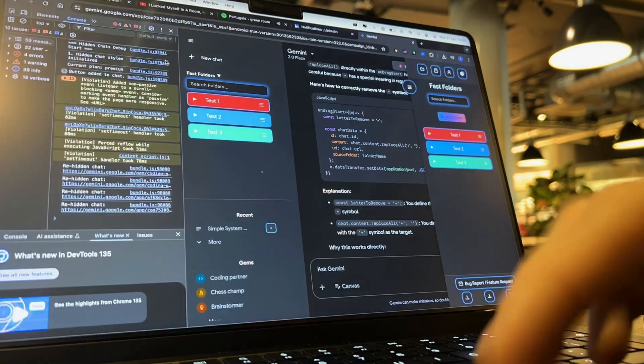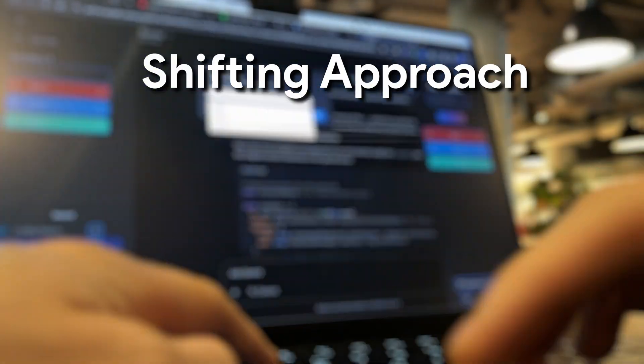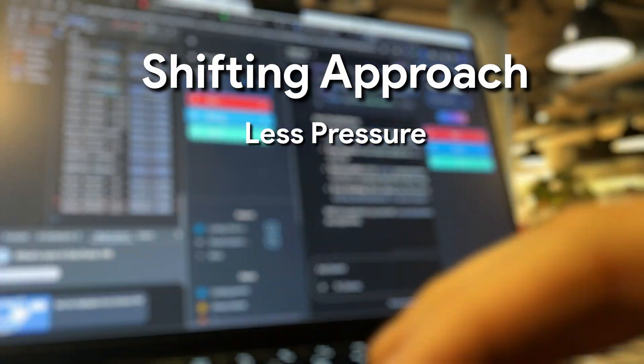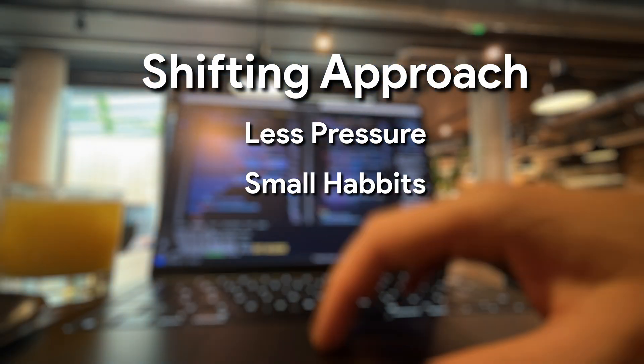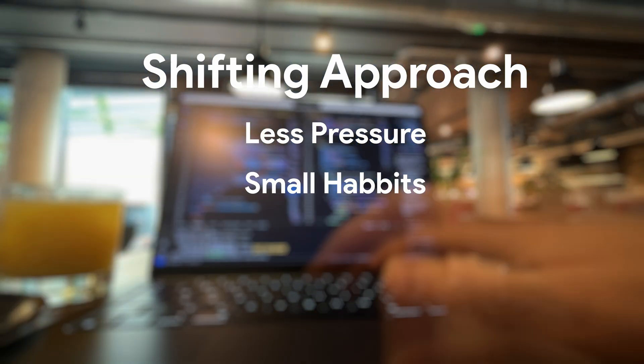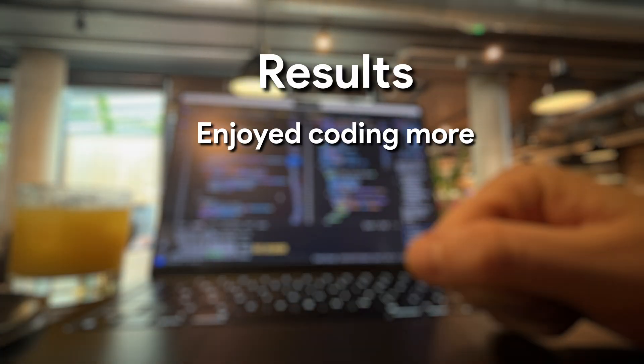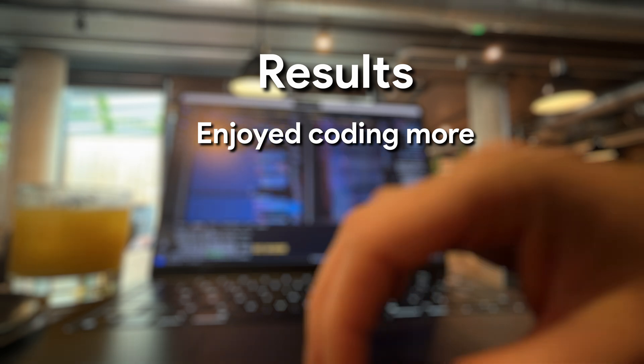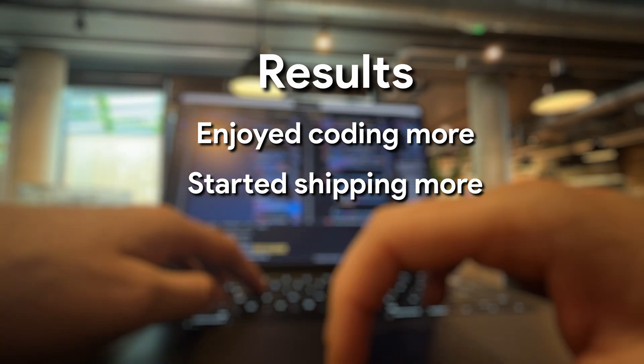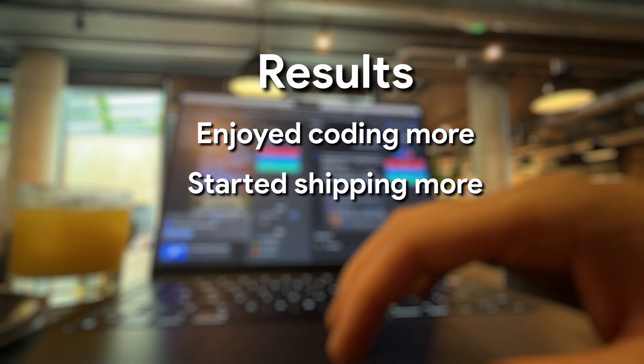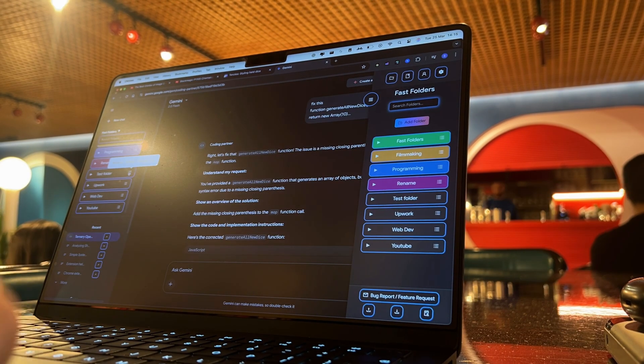But over time, I started shifting how I approach coding, not with more pressure, but by building little habits that actually made it fun again. And once I started doing that, not only did I enjoy coding more, but I actually started shipping things, improving faster, and hitting flow state way more often.